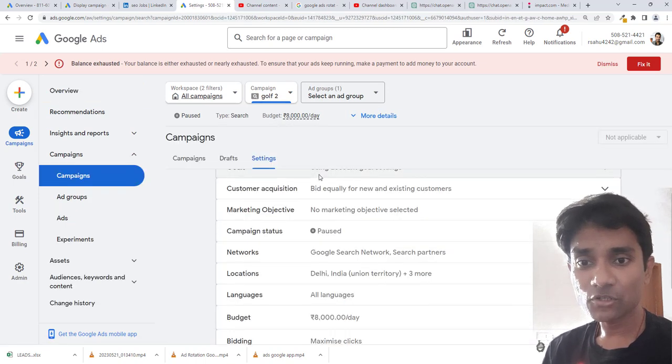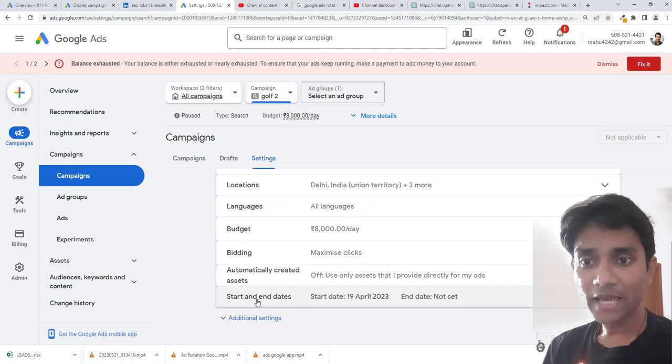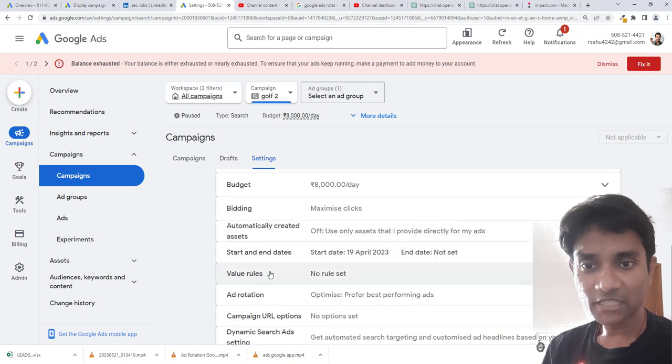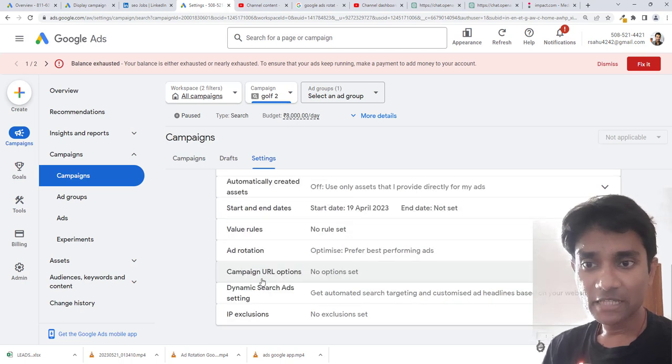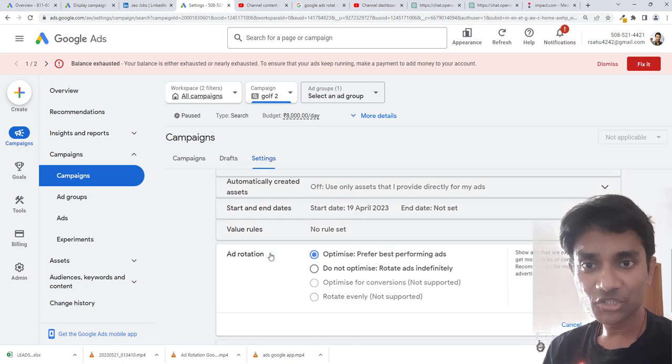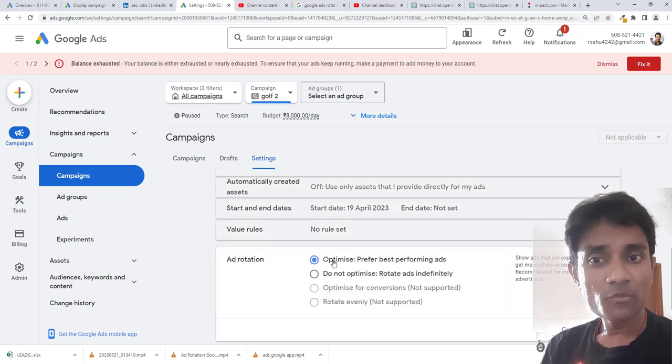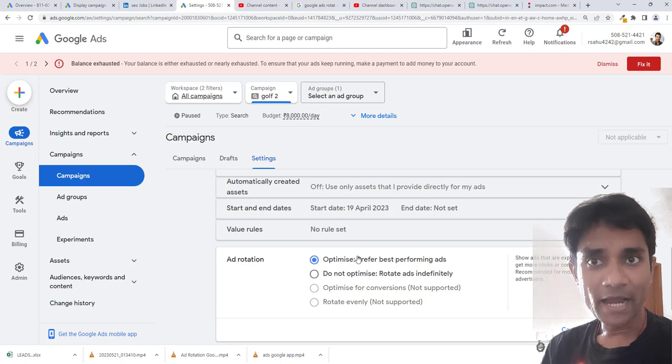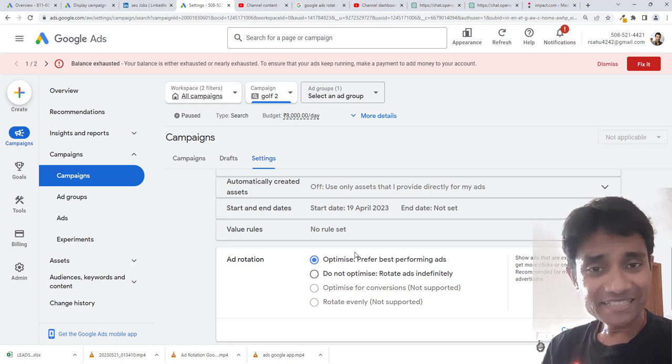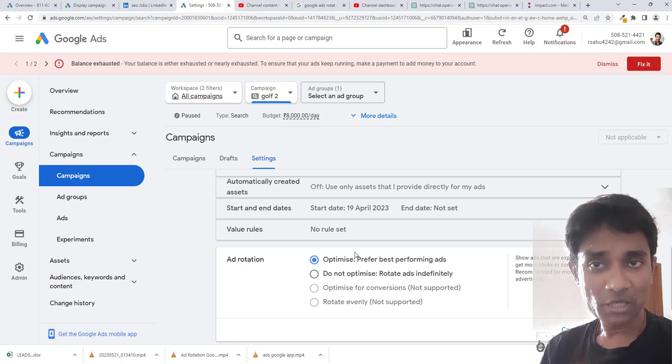Inside settings, if you scroll down you can click on additional settings. There inside we have ad rotation. You can choose prefer optimizing ads. In case you want to go for ad group level, select the ad group.